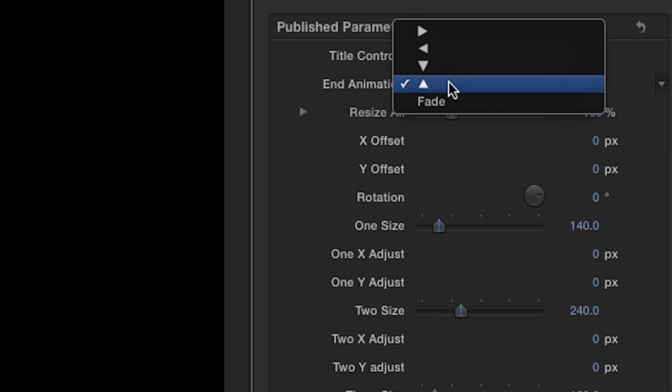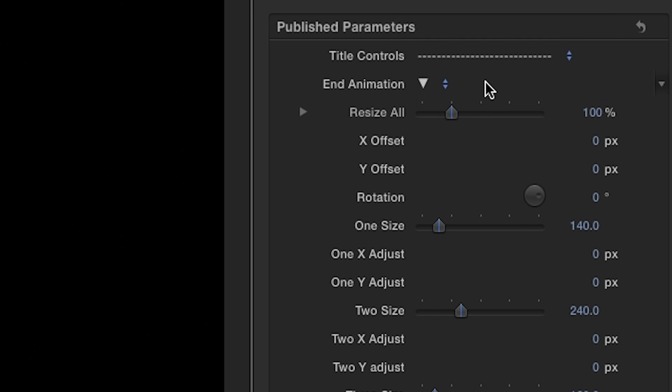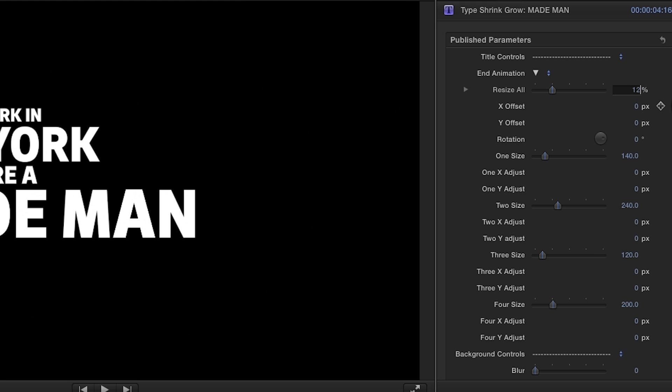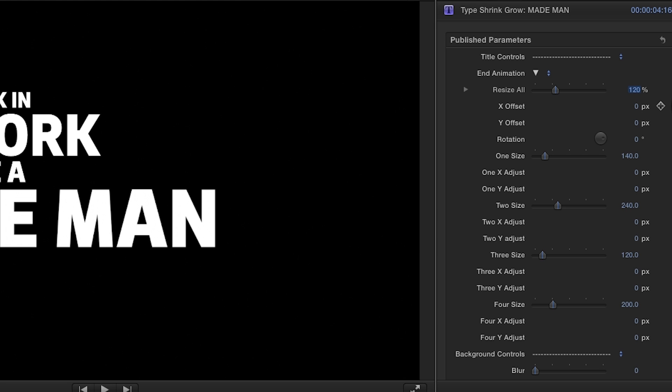In the parameters, the first dropdown menu allows you to select an ending animation. Next, you have the option to scale, position, and rotate the text either as a whole or line by line.